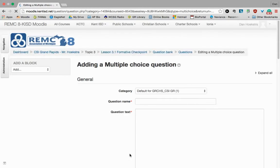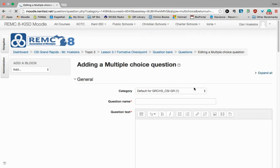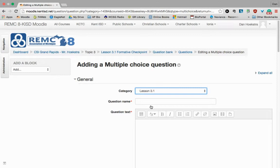So now I actually create my question. So here's where that category comes back in. I don't want it just in this default area. I said, okay, I'm in Unit 3 and in Lesson 3.1. I want this question to fall under that category.